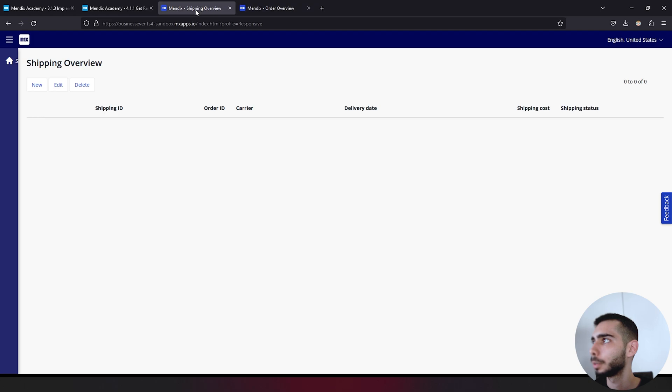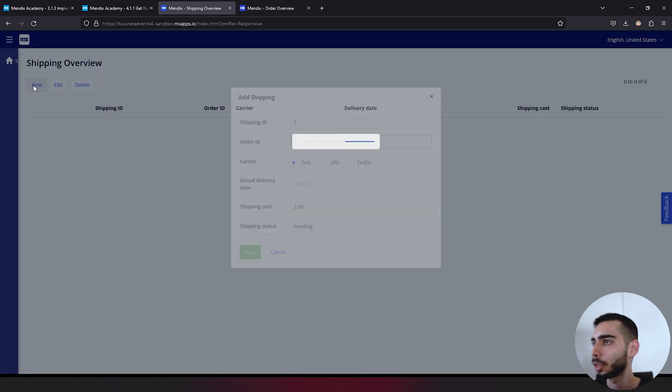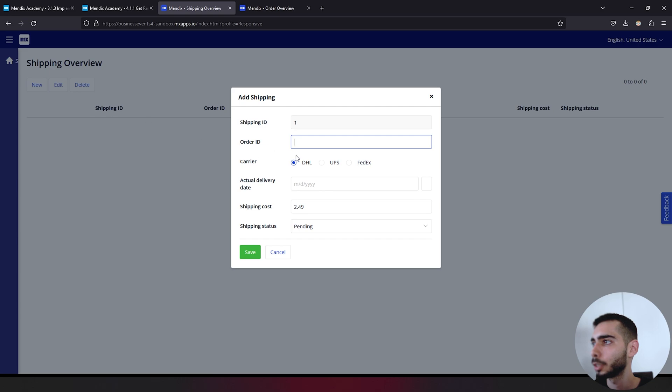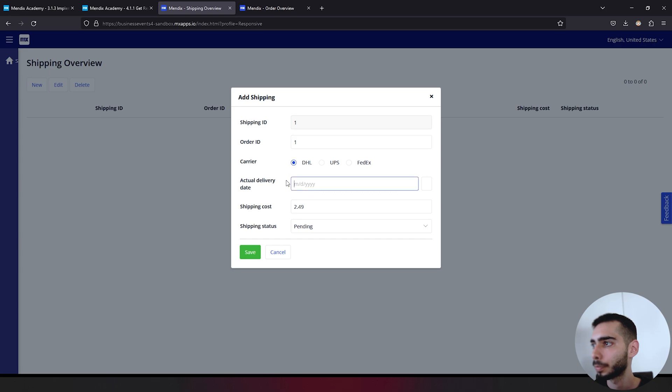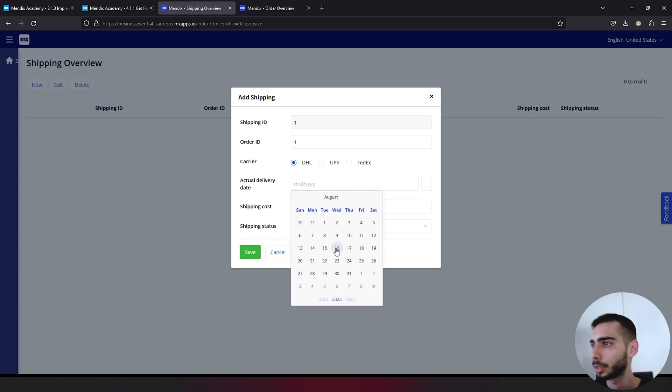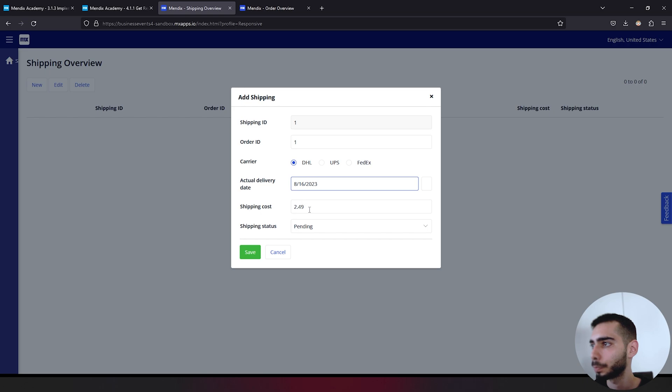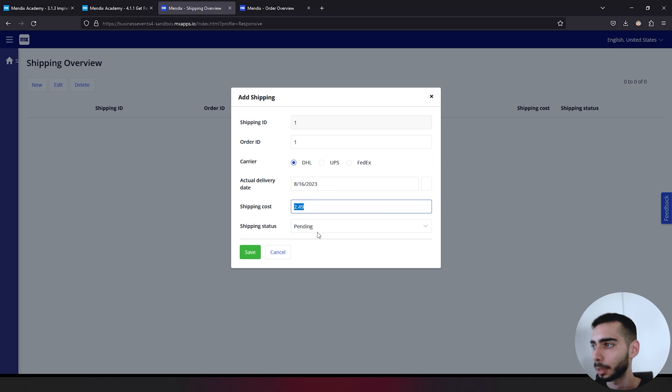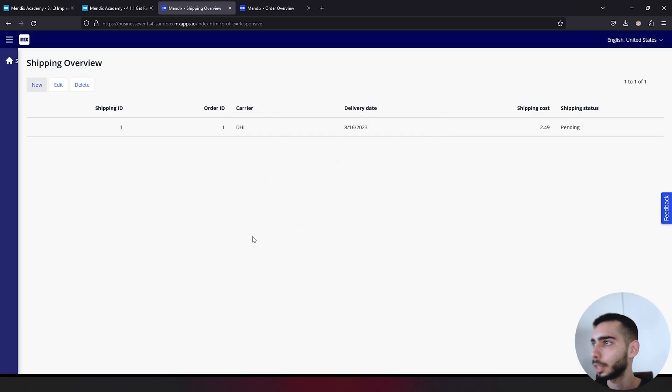In business events four, we are also going to create a shipping object with the same order ID that we have on the first application. So one. We can keep the UHL here. For the date we can just select today. And shipping cost you can keep the same. Shipping status we also keep pending. Click and save.